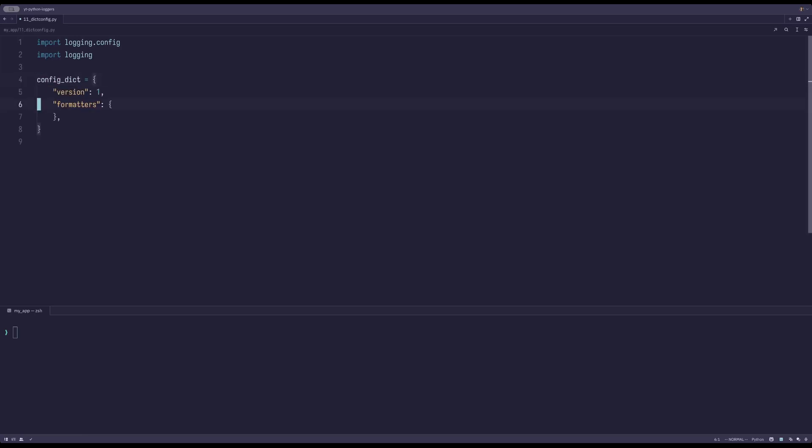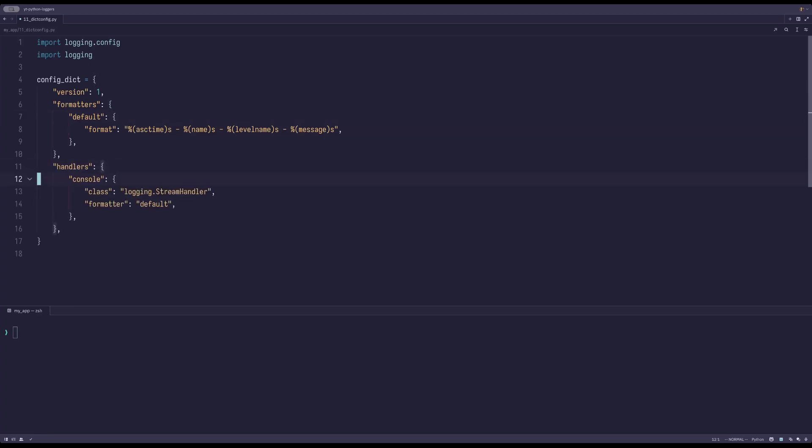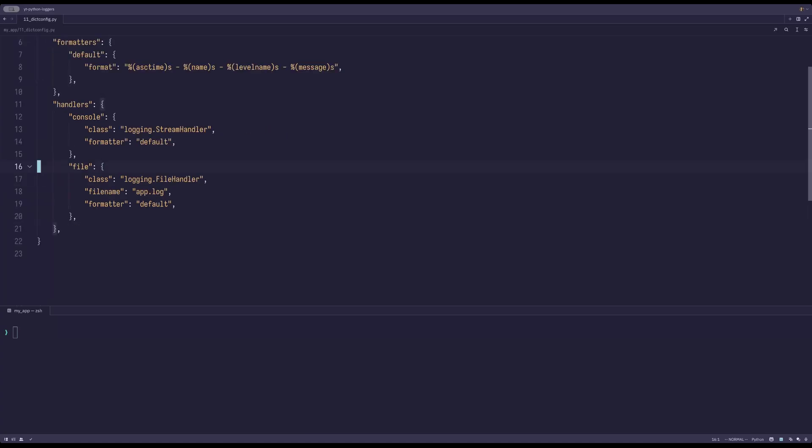After that, we can define formatters. For example, we can make a formatter called default with a certain format. We can add handlers. So let's add a console handler called console and a file handler called file.